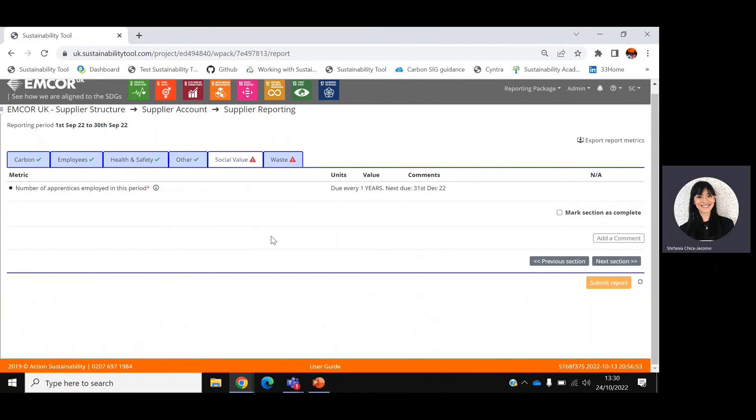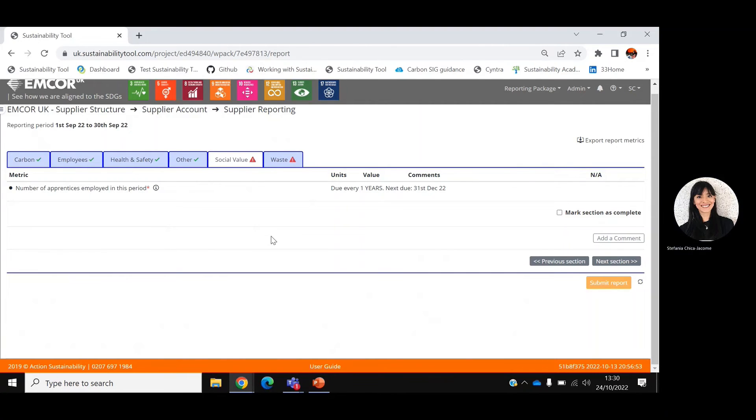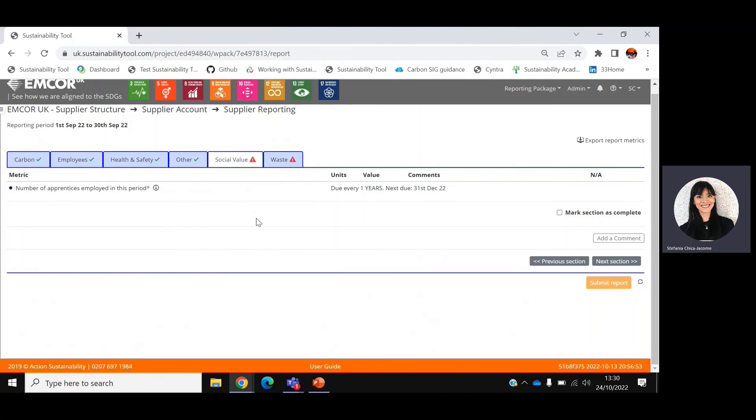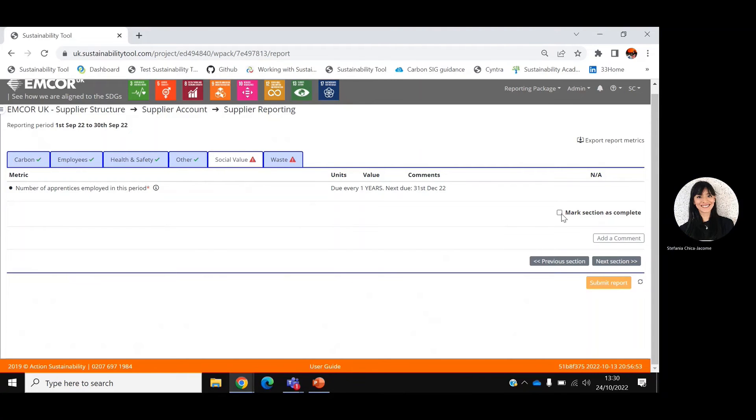The social value tab asks for the number of apprentices employed in this period. This is another tab to be activated in December. So we will tick mark section as complete and move on to the last tab, which is waste.